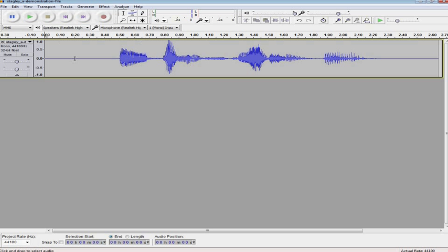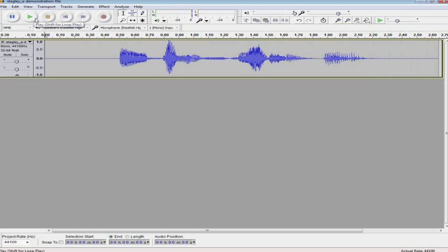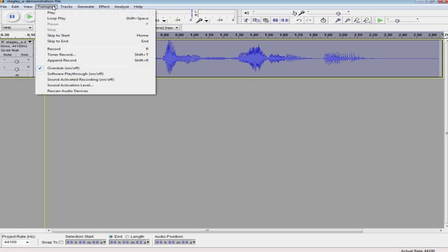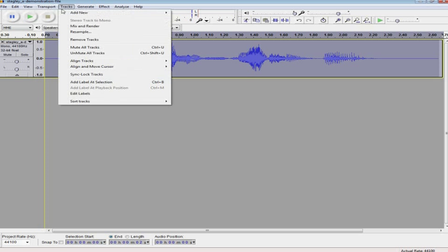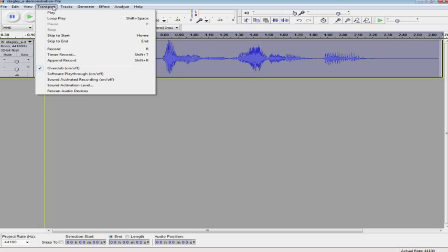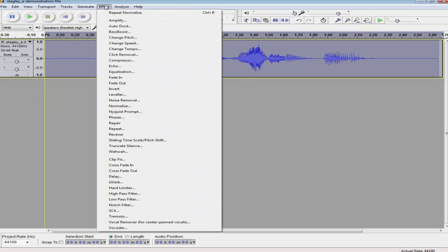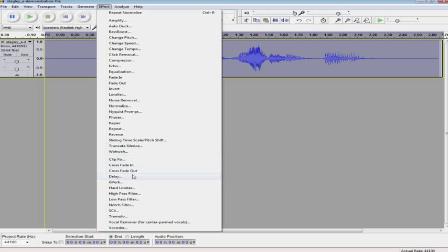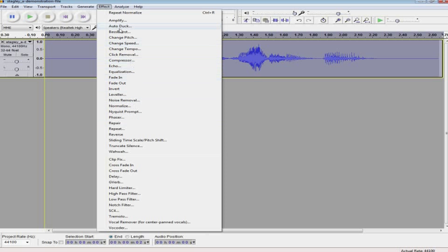So let's start out with this demonstration file I've recorded, which says 'a demonstration file.' And now we're going to stretch it out using the effect of change tempo in Audacity. Let's see, where was that again? Change tempo.